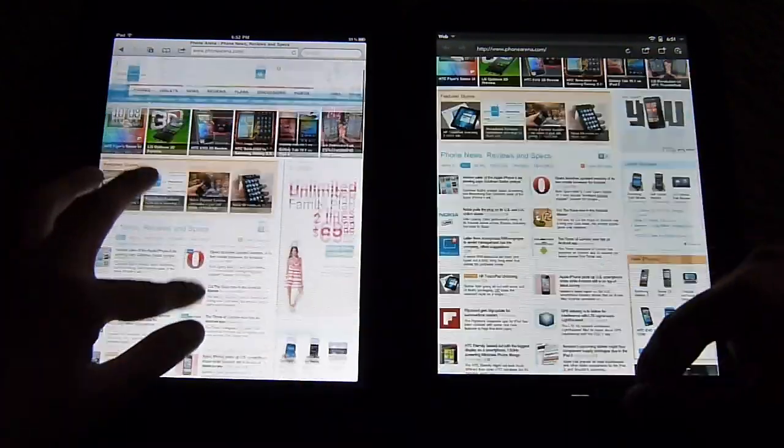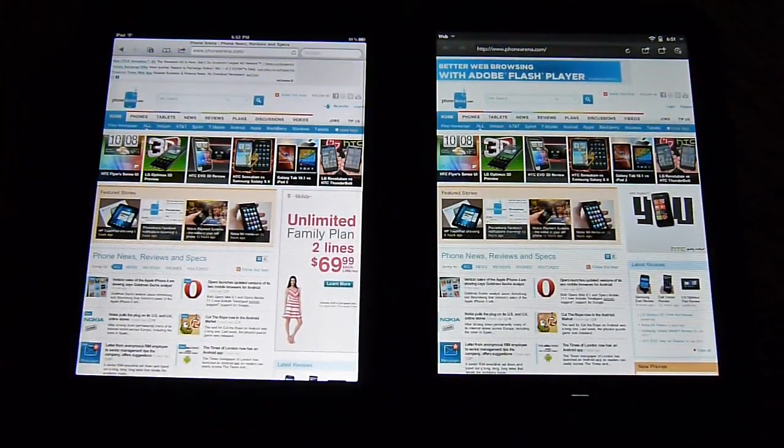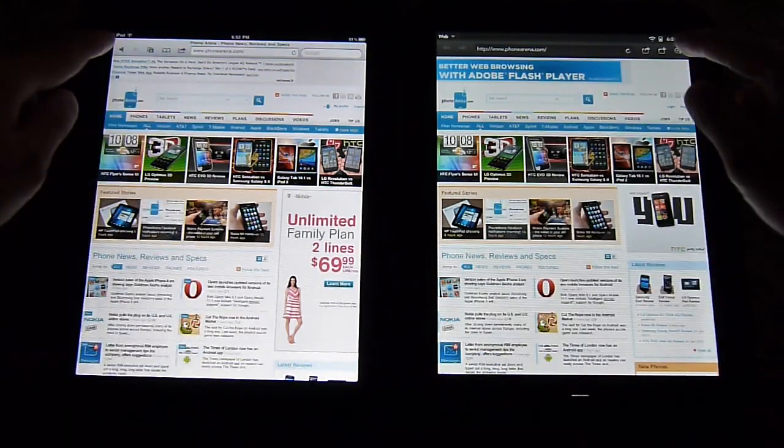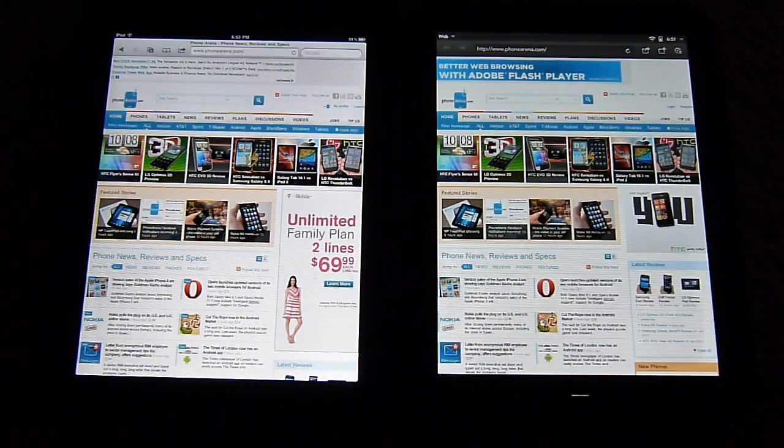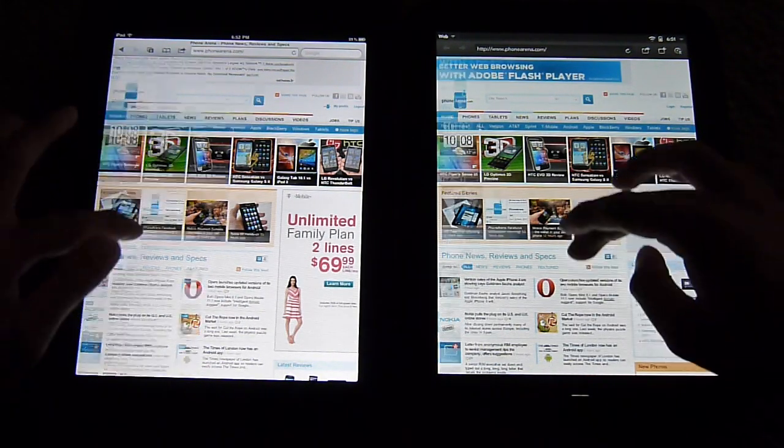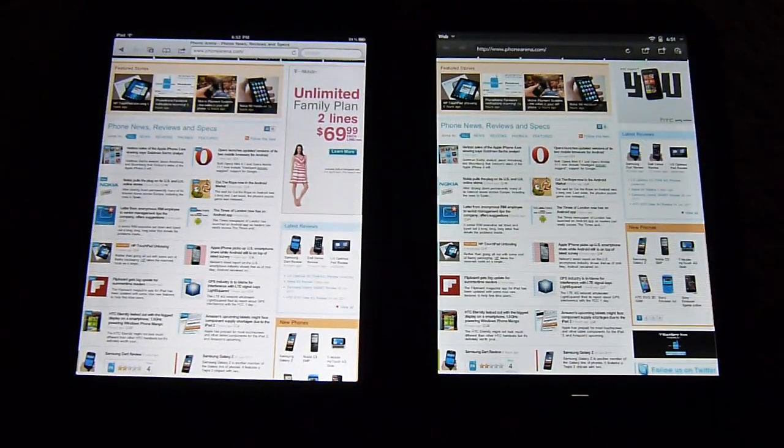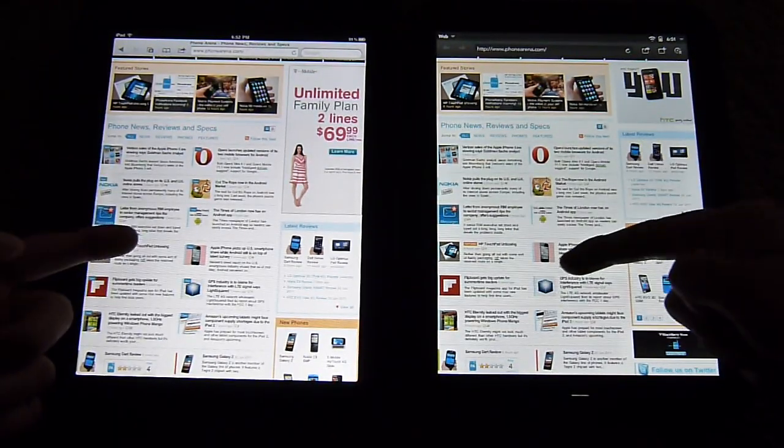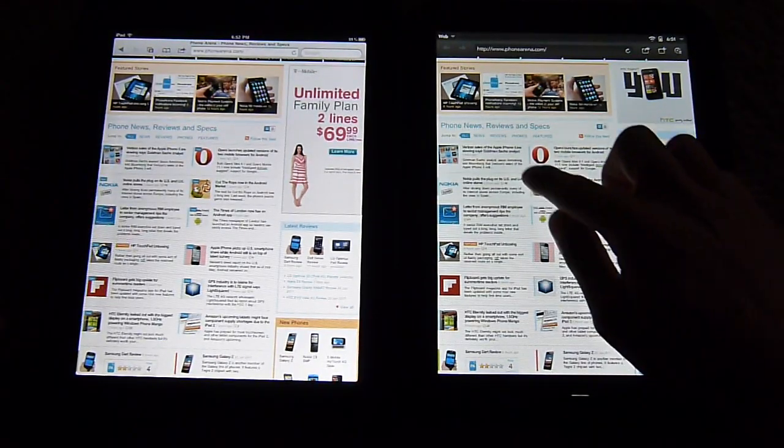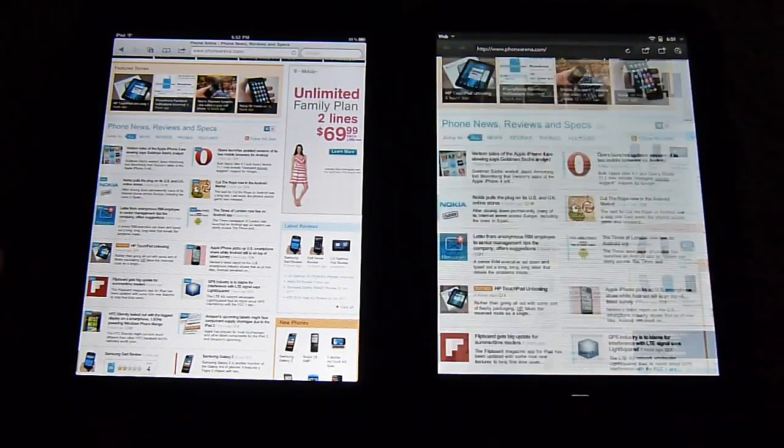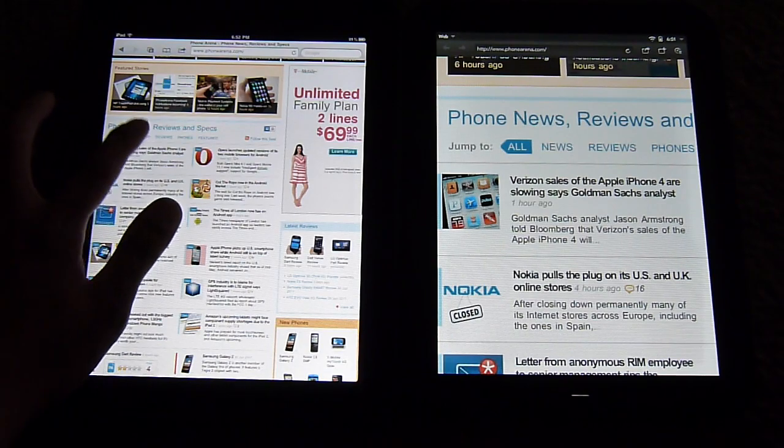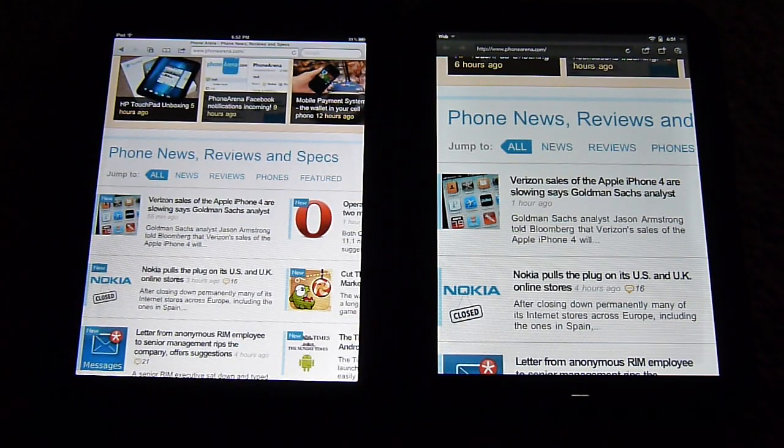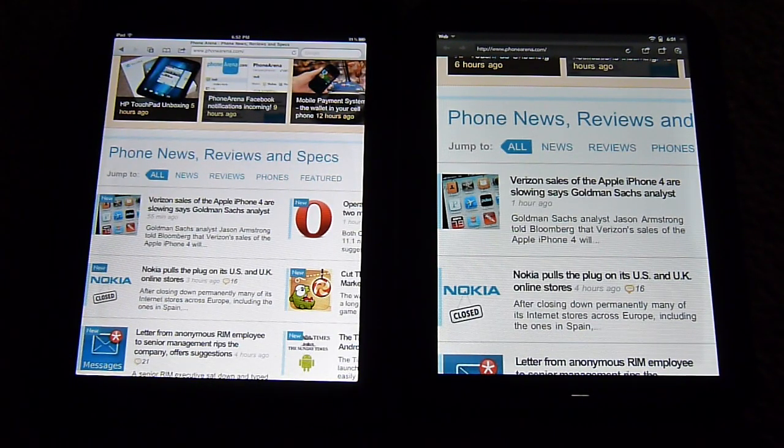It's worth noting that the two tablets sport the same size display, 9.7 inches and the same resolution, 1024 by 768. In the zoomed out view, it's kind of difficult to make out the text or read them out. When you do zoom in, let's just quickly double tap here, you can tell it's very easily readable.